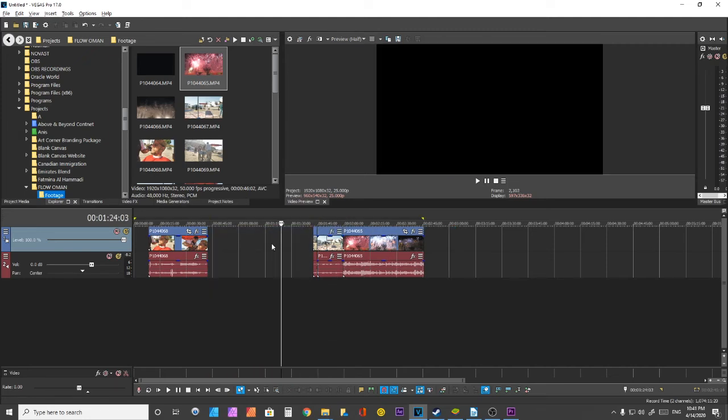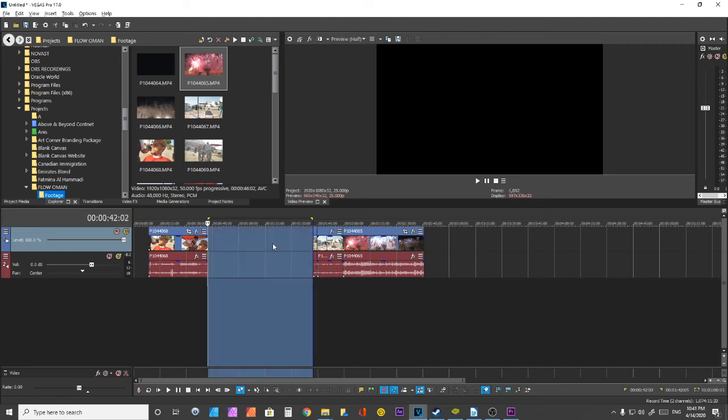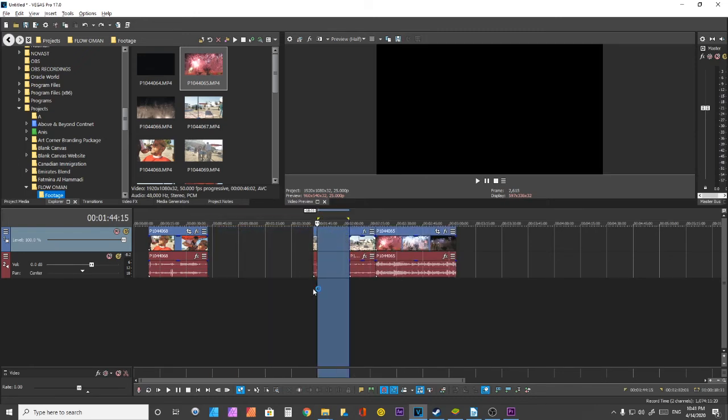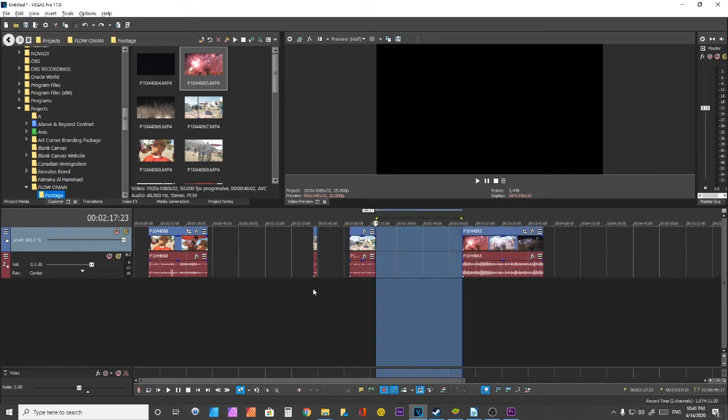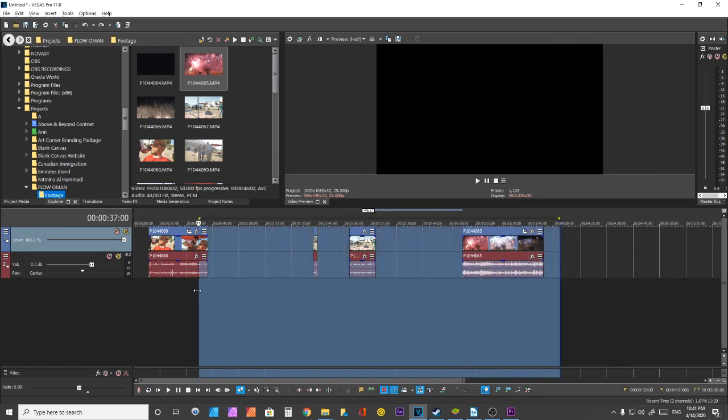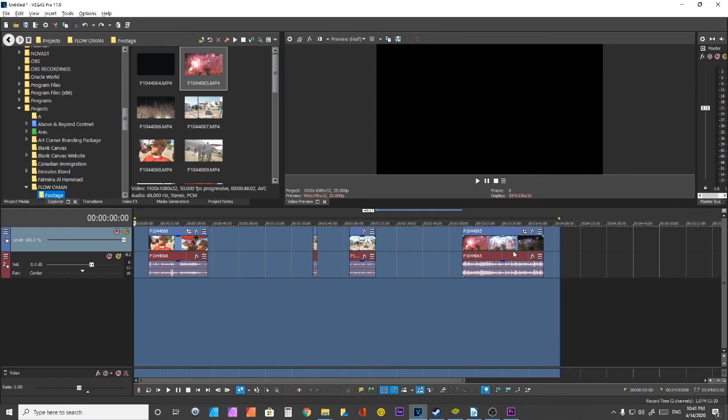Lastly, there is this feature which I believe showed up in Vegas Pro 16. If you go ahead and highlight the whole timeline and just right-click in the space, you'll see a feature that says 'close gaps.' Beautifully done.